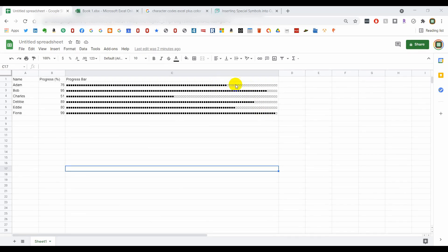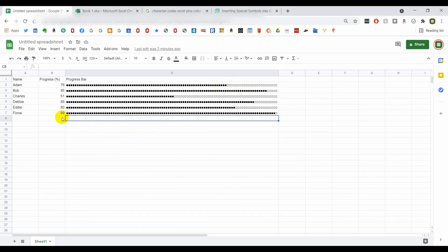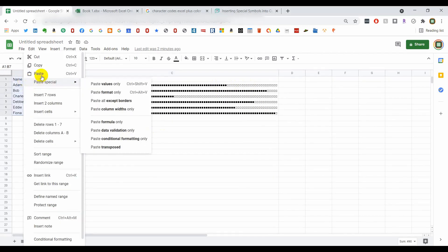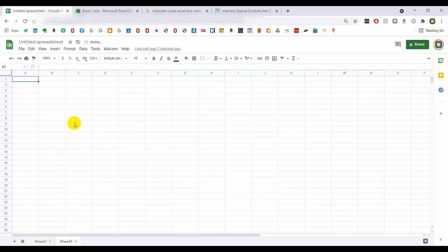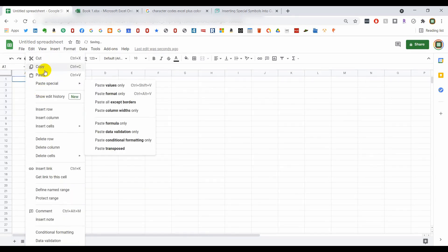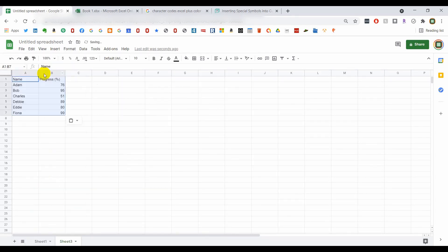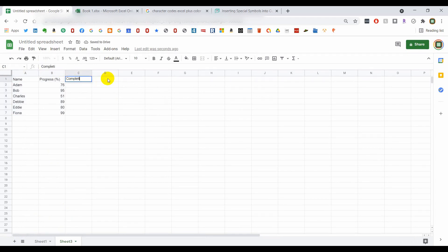In order to do this we're just going to use this sample data I randomly created and create a new sheet so we can create this fresh. And we're going to write completion report.